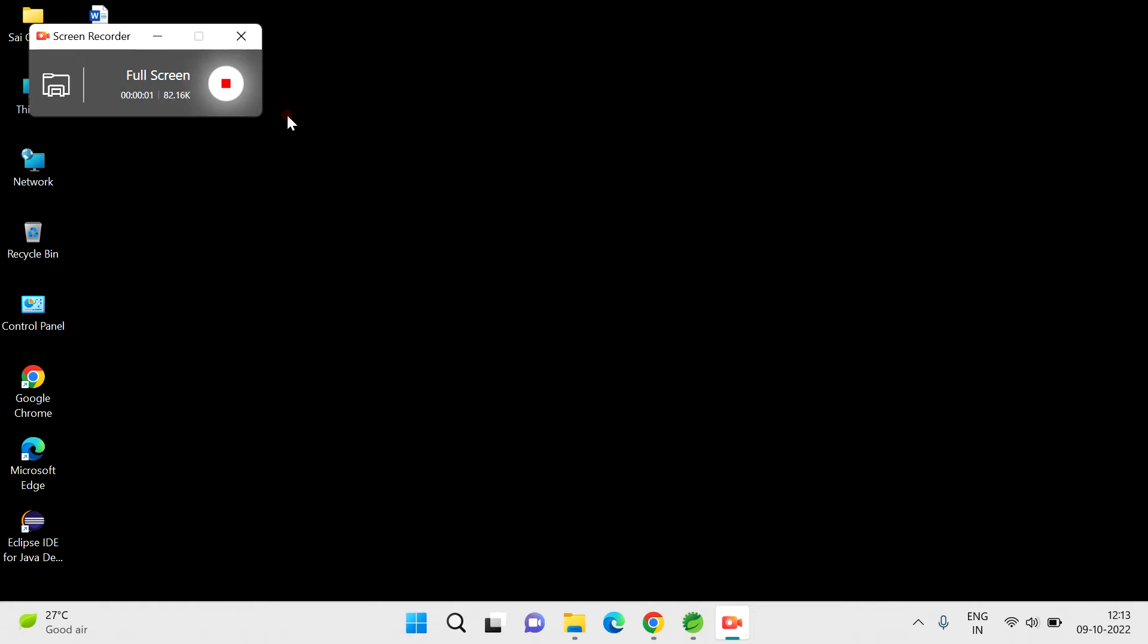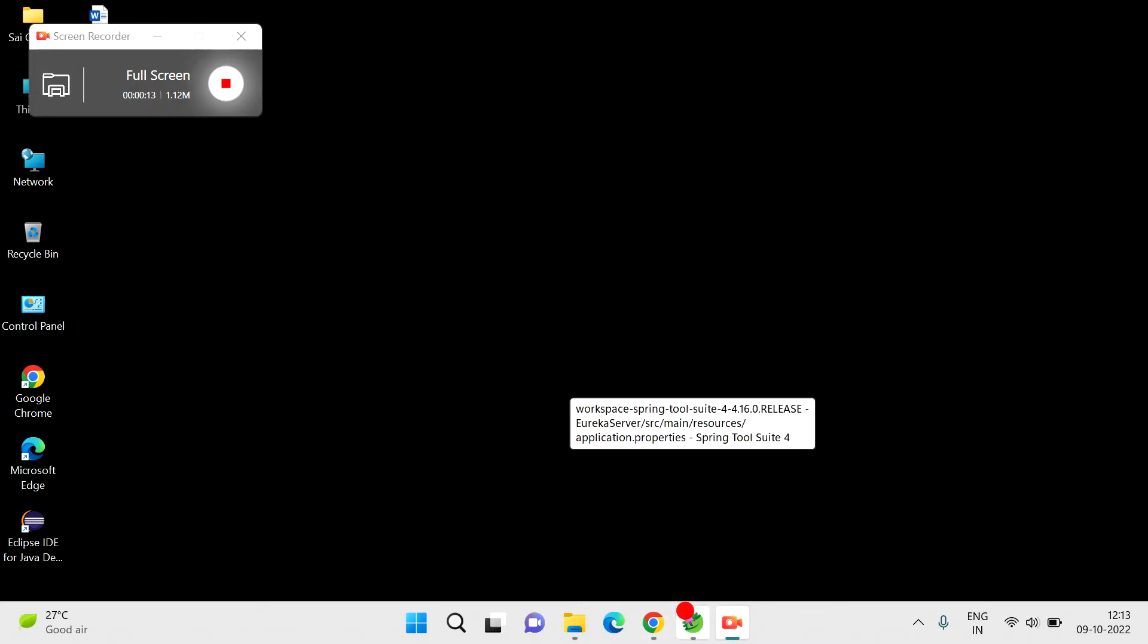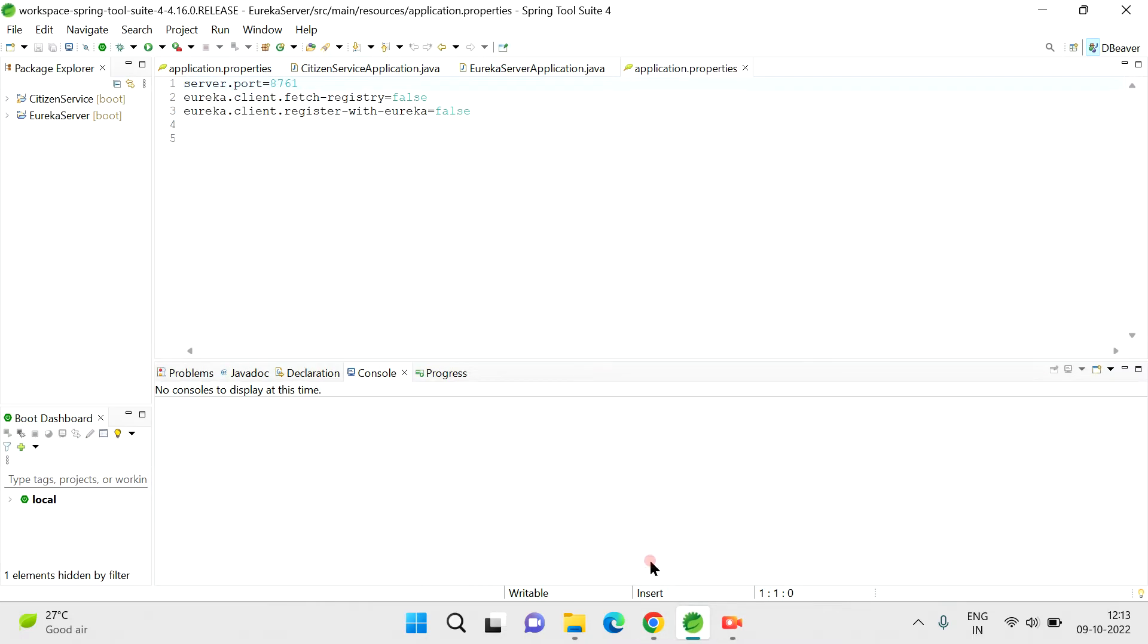Today we're going to see how to solve the slowness of Spring Tool Suite issues. There are multiple options to increase the performance of Spring Tool Suite. The first option is to just go to your Spring Tool Suite.